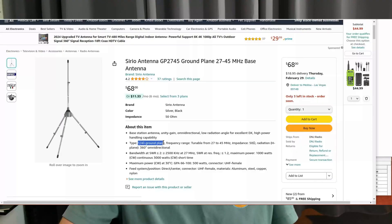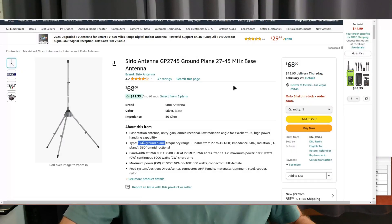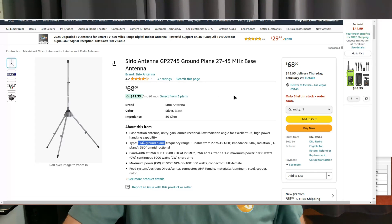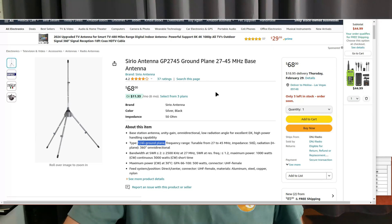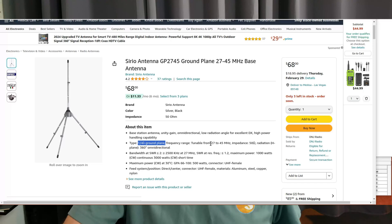This particular example is a quarter wavelength ground plane type antenna. I always think of these as a Starduster, but this isn't exactly a Starduster, although Sirio does make a Starduster antenna. This is just another ground plane that they sell.